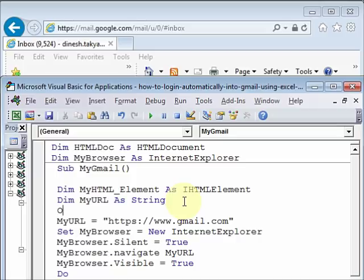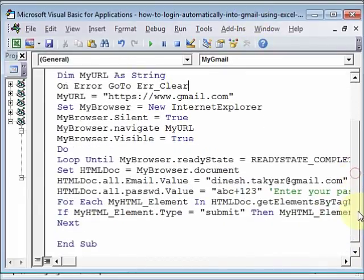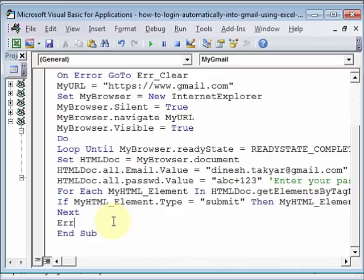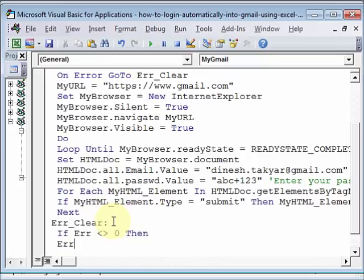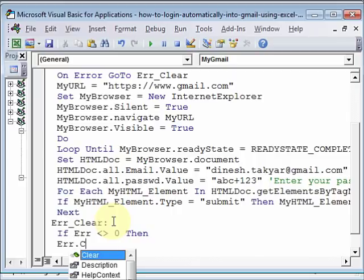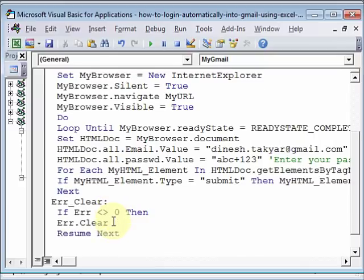So I'm going to add on error go to air clear. Here, if error not zero, then add on error go to air clear, add dot clear, resume next, end if. This is how we can ignore some of the errors that happen.